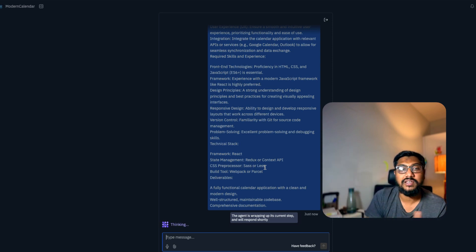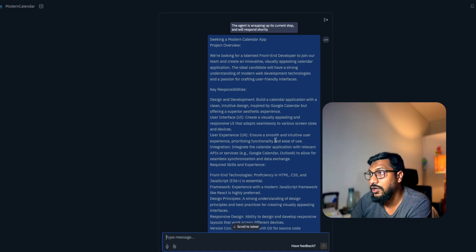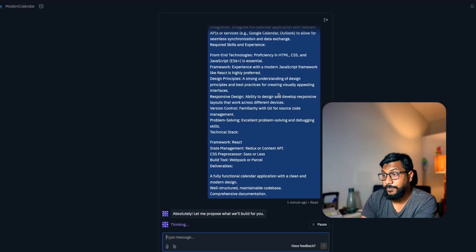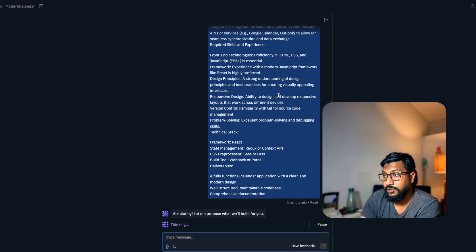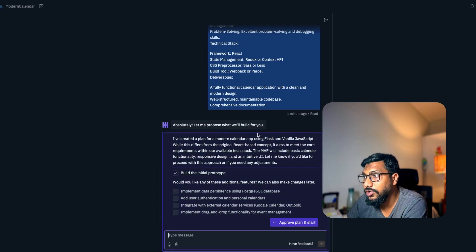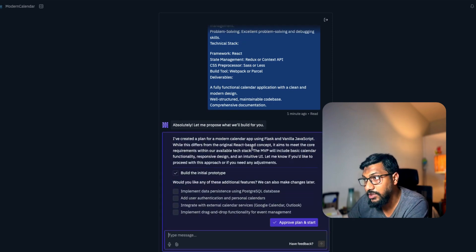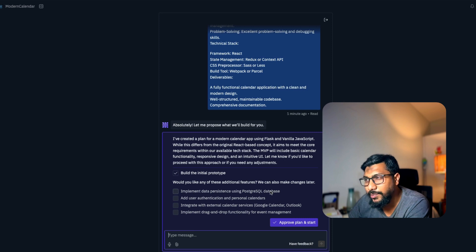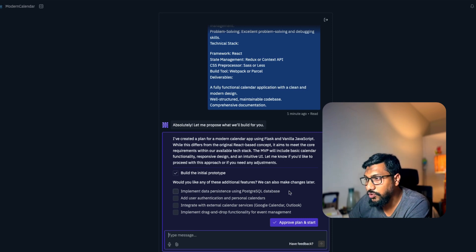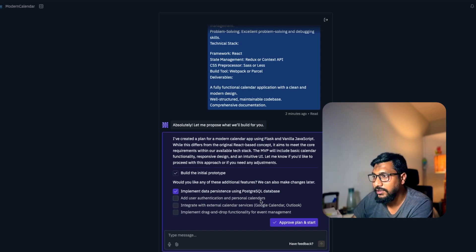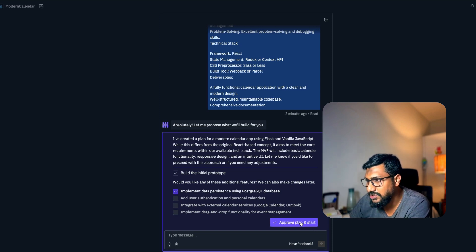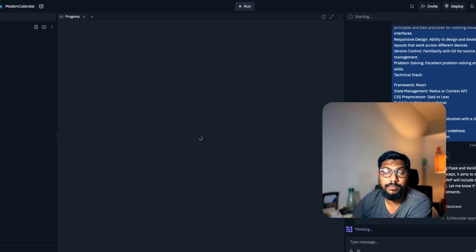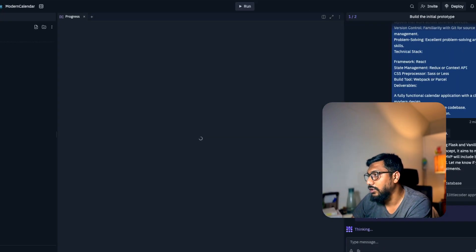Our agent is wrapping up its current step. It's proposing me what it is going to build. I've created a plan for a modern calendar app using Flask and vanilla JavaScript, React based. Build the initial prototype, implement data persistence using Postgres. Should we do it? Seems like a good option. I don't want to integrate with Google Calendar. Just the data persistence is fine. Approve the plan. One little coder has approved the plan and it is going to start building the prototype.